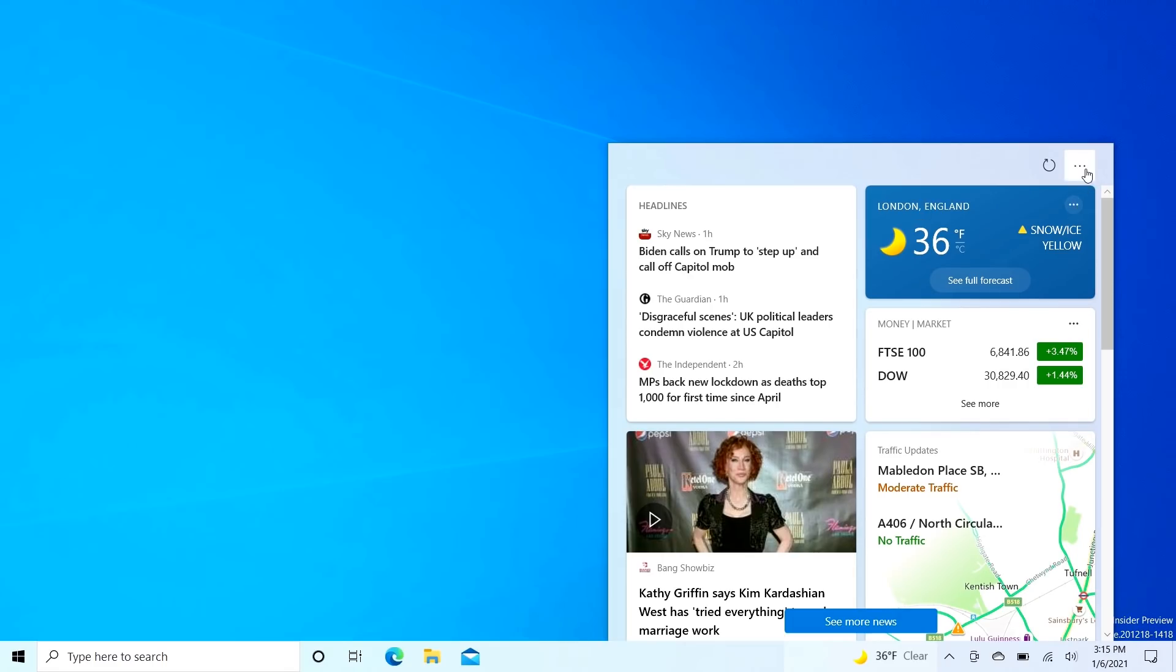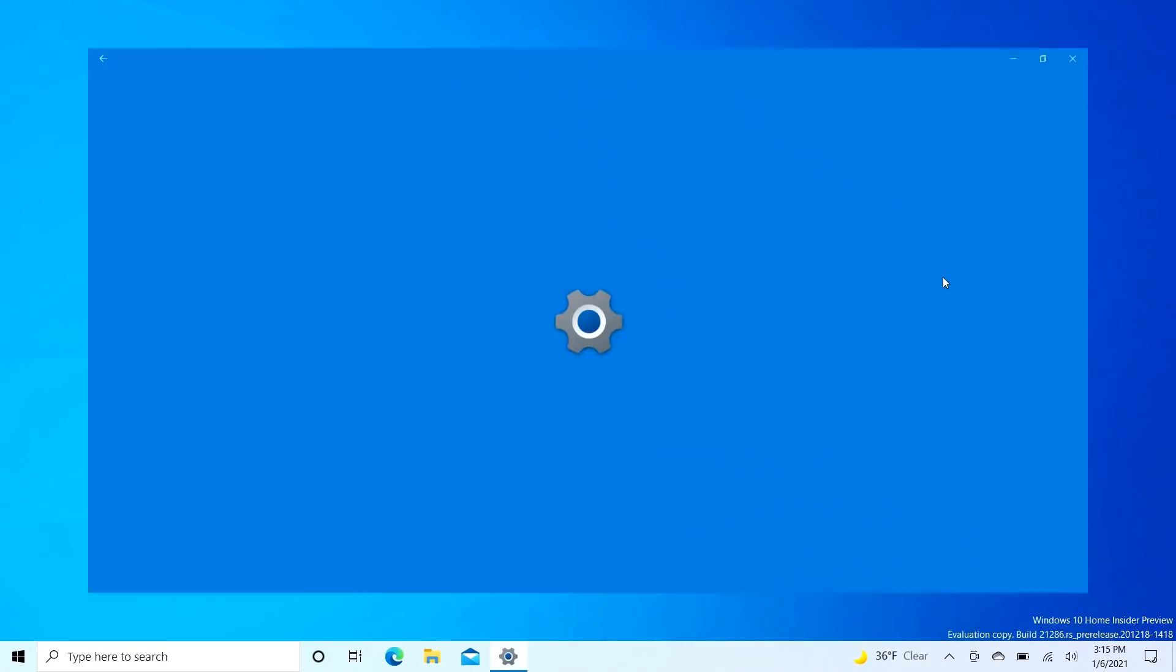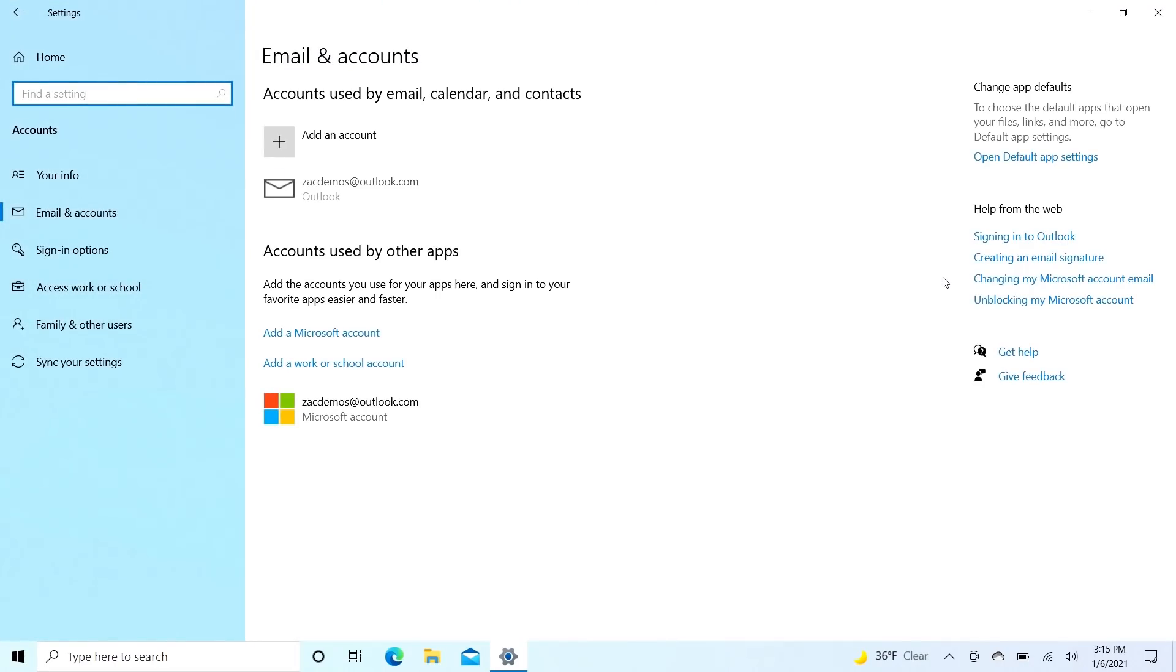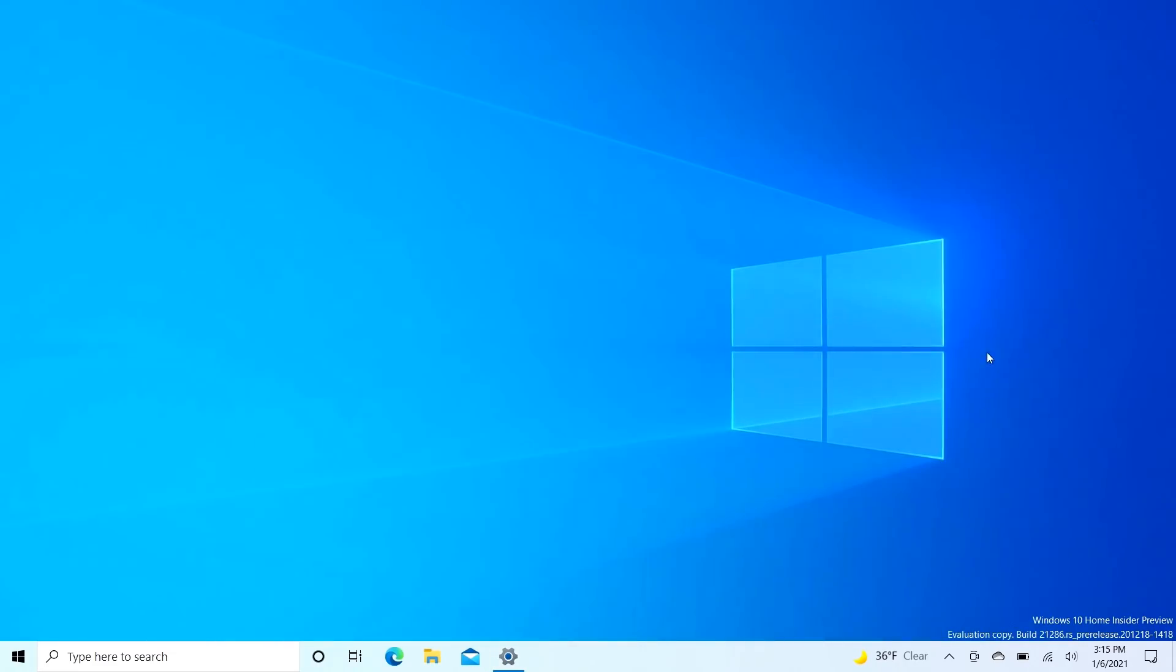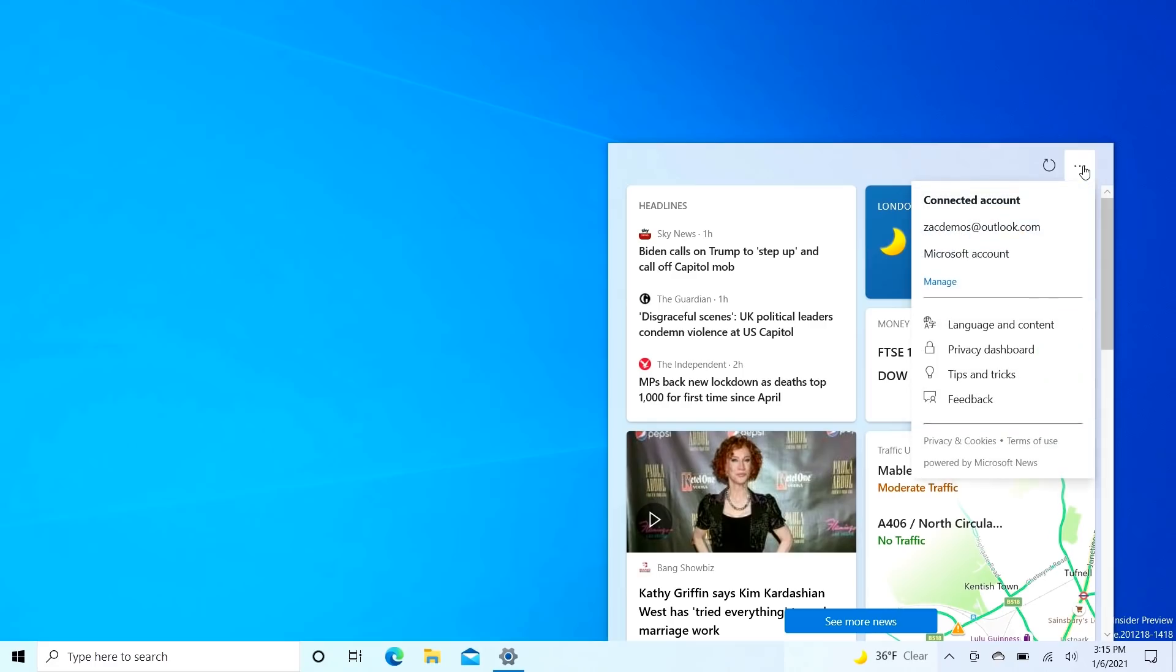If we come up here, there is a dropdown menu. You can see your connected account and you can manage that by clicking here, which will open the settings app and then take you to this page. For some reason there's nothing specific in this UI that configures what's going on here. I don't know why it takes you there, but maybe they're planning to add something to that page at some point.